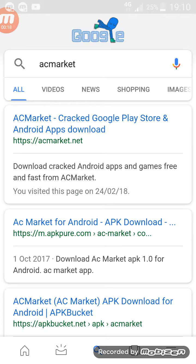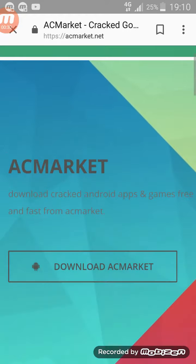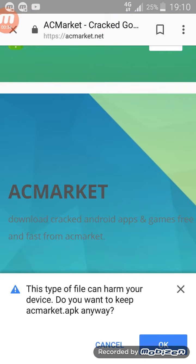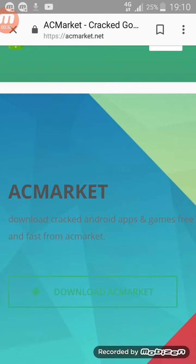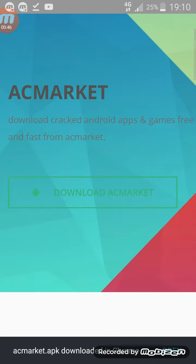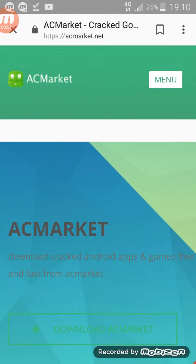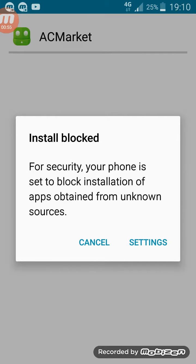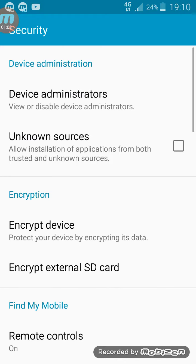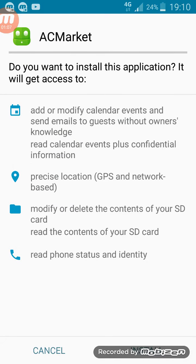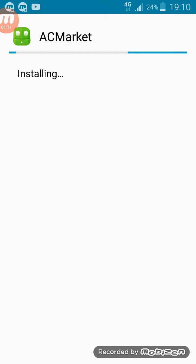Write AC Market, hit go — capital A, C, Market. The top one that says 'cracked.' Then when you go on this, you want to press download AC Market, press OK. Then you press open. This is only for Android or Samsung. Then you go on settings if it's blocked and press install.